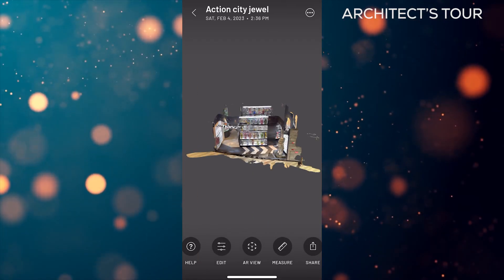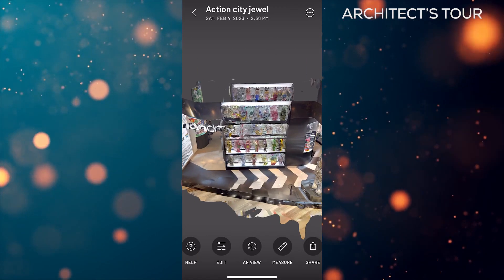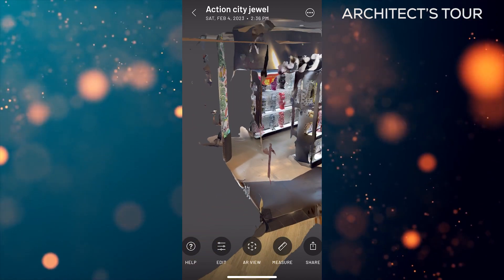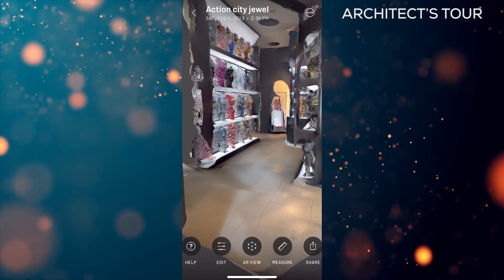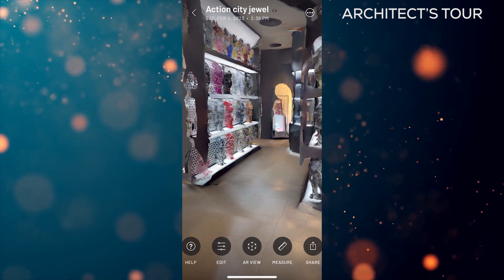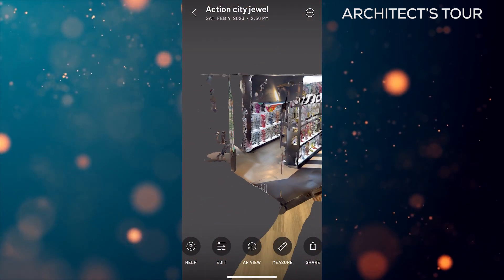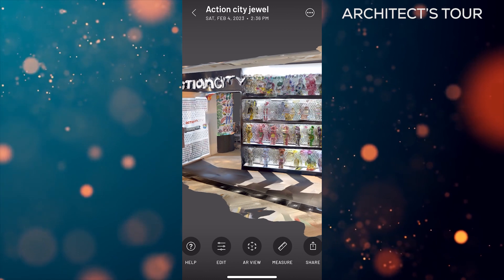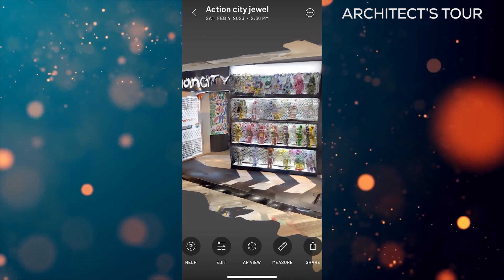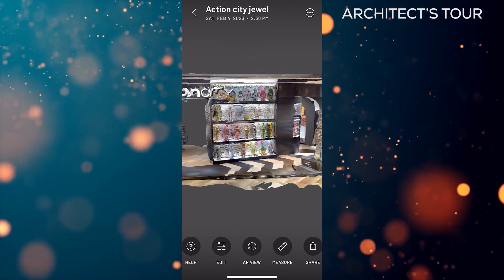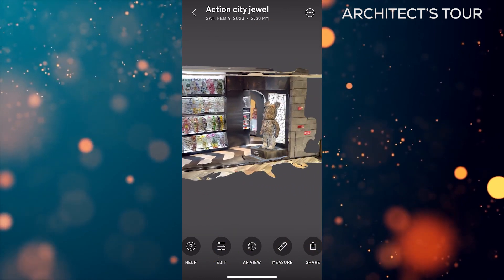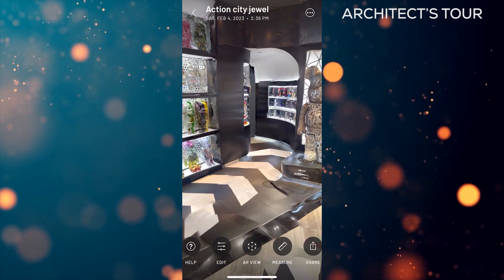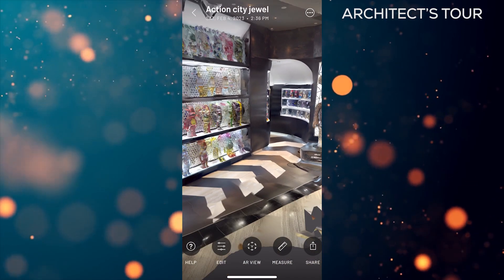Here's the final scan of the Action City store. Here are the action figures that we scanned. The quality may not be that good, but it's because I did not give enough time to scan it thoroughly. If you put in the time, you will certainly have a good quality scan.